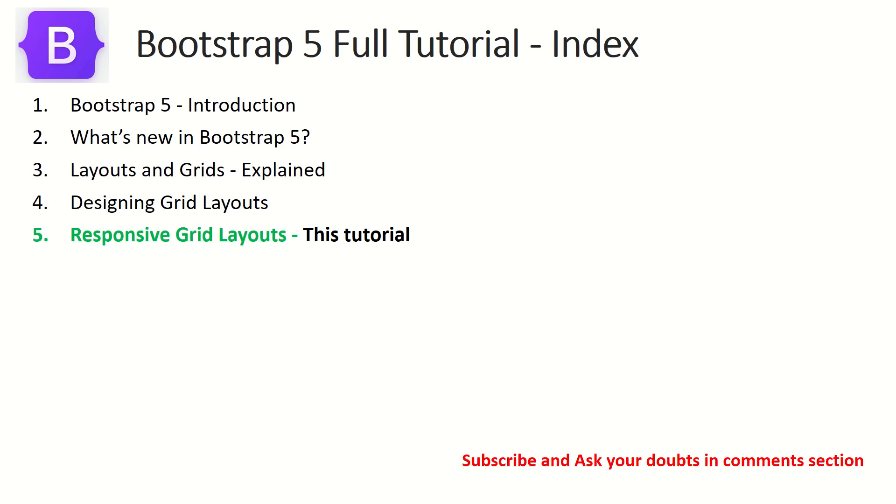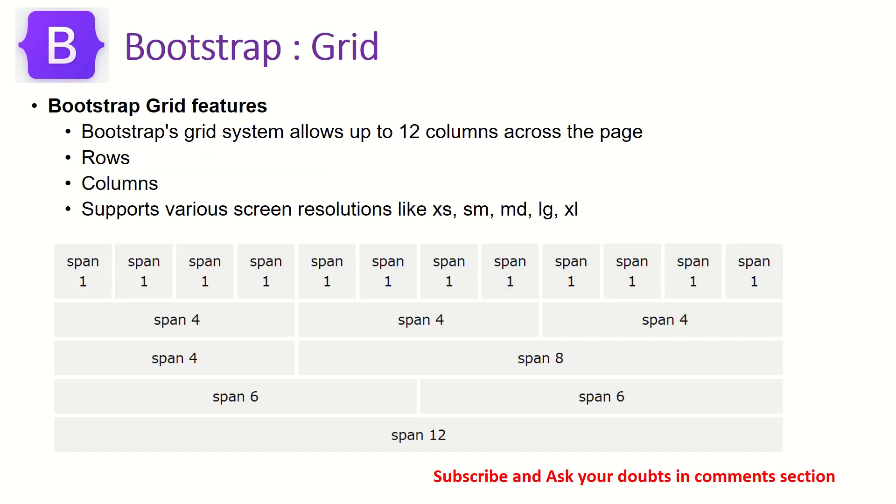So this is part 5 of the episode. If you have missed out on the previous episodes where I covered about layouts, grids, designing grids, please do check out those episodes also so you have a continuity in your learning. Just a quick touch base on overview before we jump into hands-on coding.